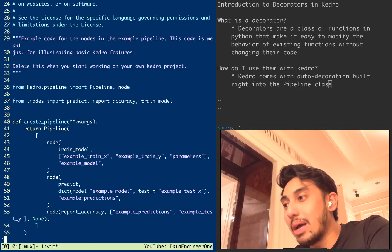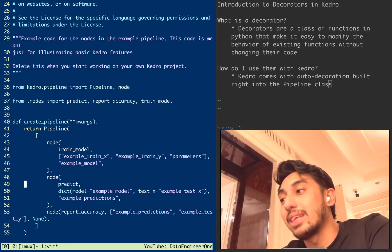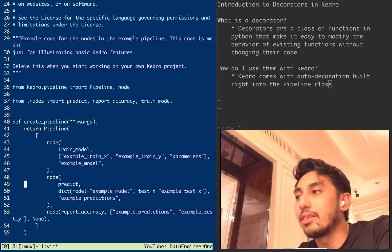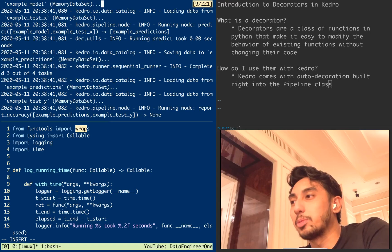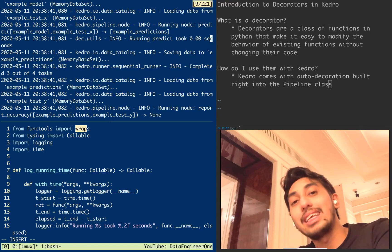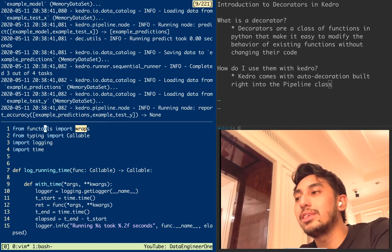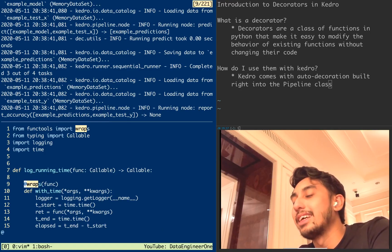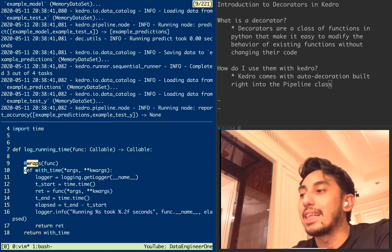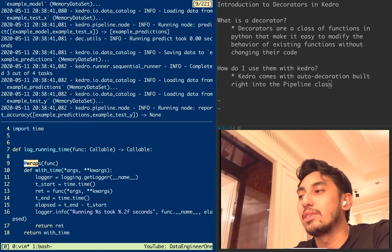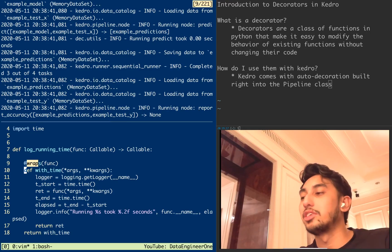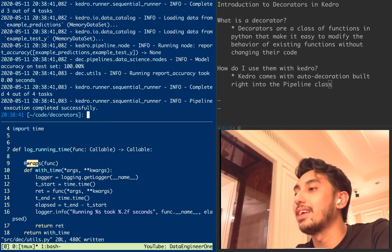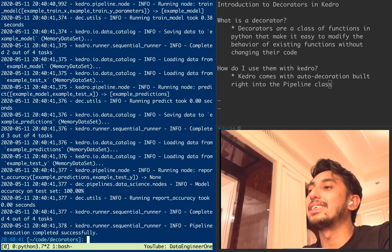The running node piece of the logger takes the predict name from the actual function name — set in the pipeline under data_science pipelines. When you decorate a function, that function name can also be changed due to Kedro's introspection. To counteract this, you can use functools.wraps: import wraps from functools, use @wraps as a decorator calling the function, which indicates to Python that this function is just being wrapped — preserving all introspective properties of the previous function so Kedro can pick it up correctly.